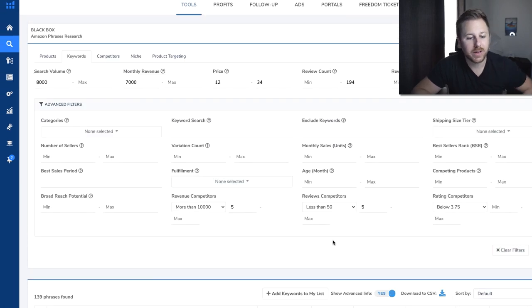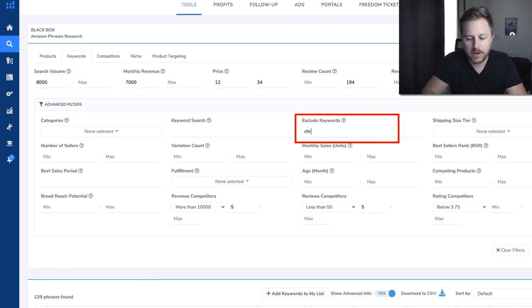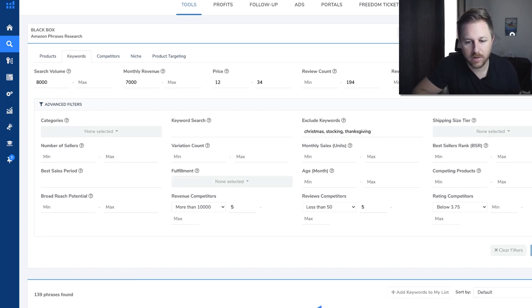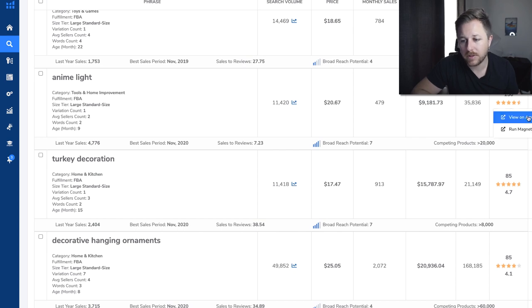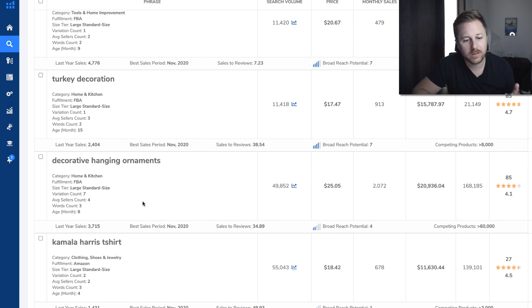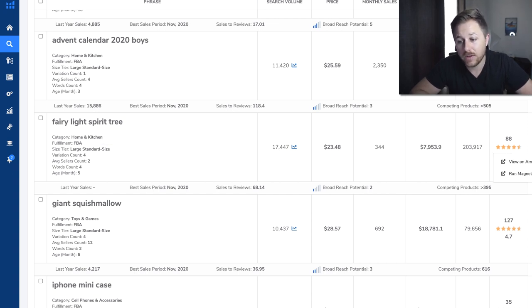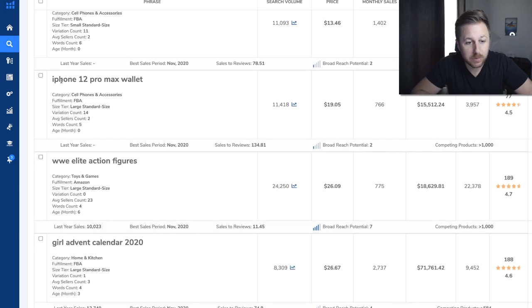It's pulling up a lot of Christmas stuff — stockings and Thanksgiving items — because it's the time of year and they're selling really well. So I'll go to the exclude keywords and type in Christmas, stocking, Thanksgiving to filter those out. One thing I see is Anime Light doing $9,000 a month. There's also a Fairy Light Spirit Tree doing $7,900 a month with 88 reviews — I'll click on that. iPhone keeps popping up too, so we could put that in the excluded keywords filter and keep looking.